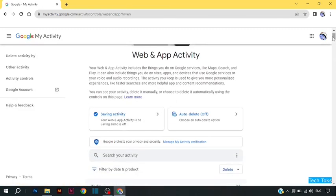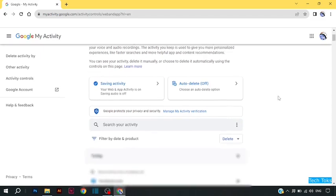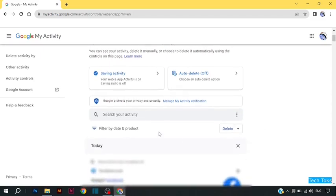Scroll down and select the filter by data and product, then click on delete.